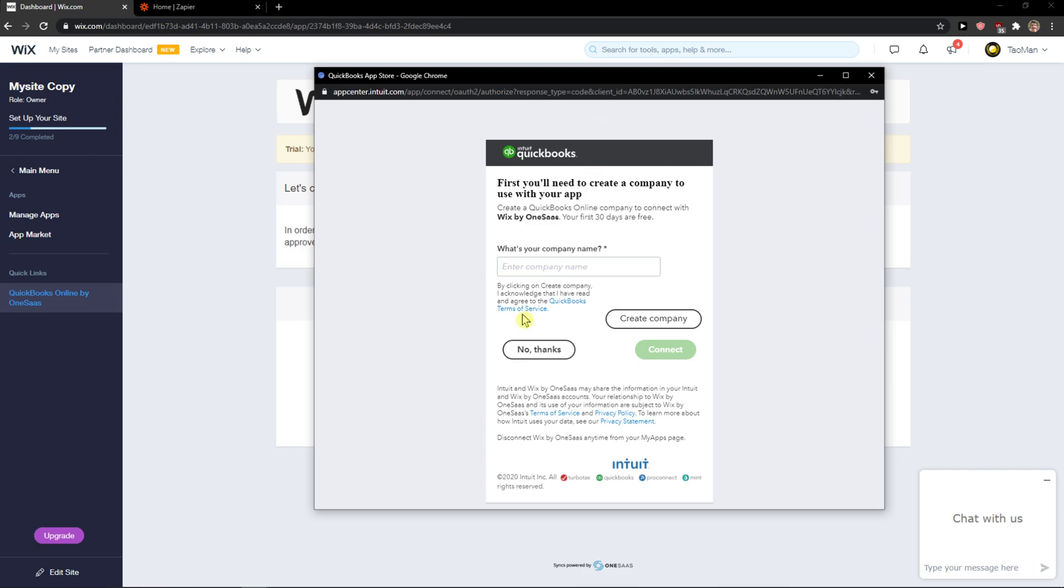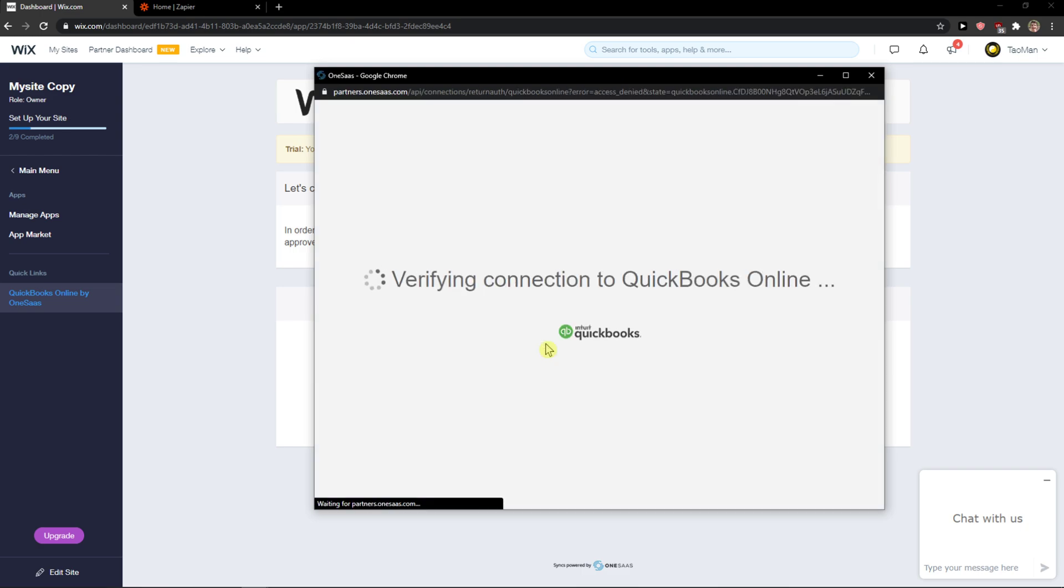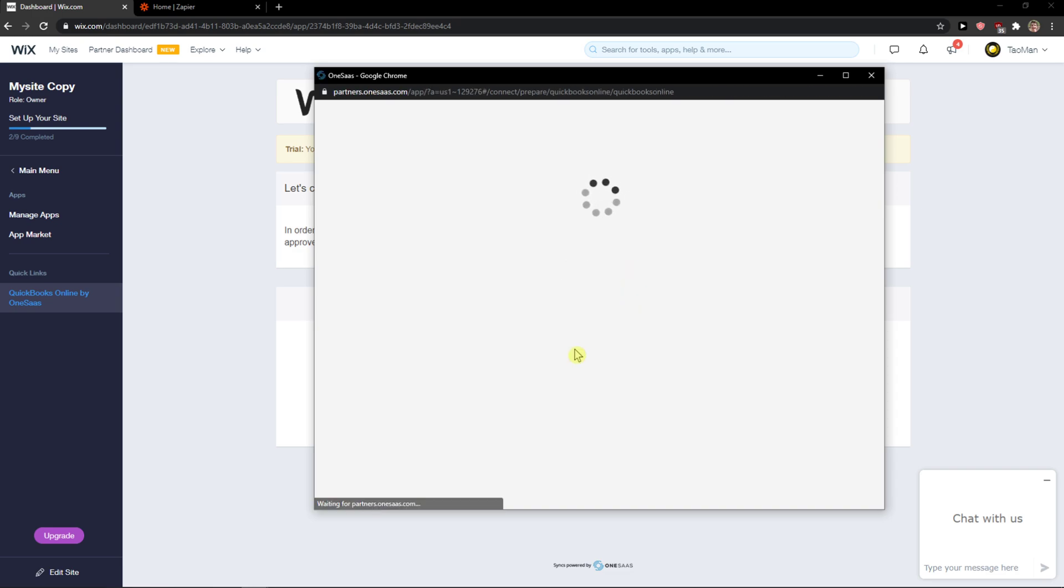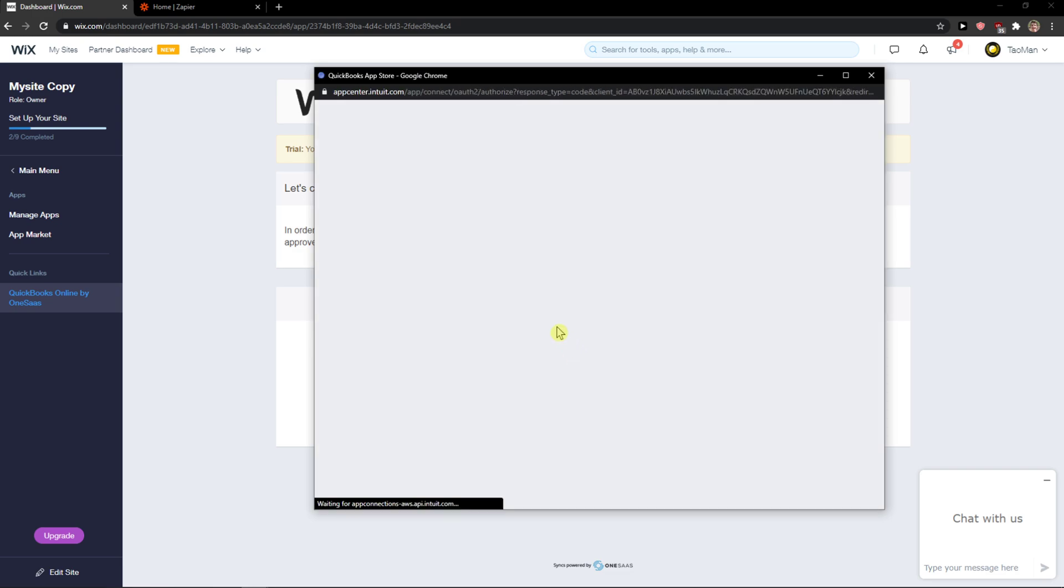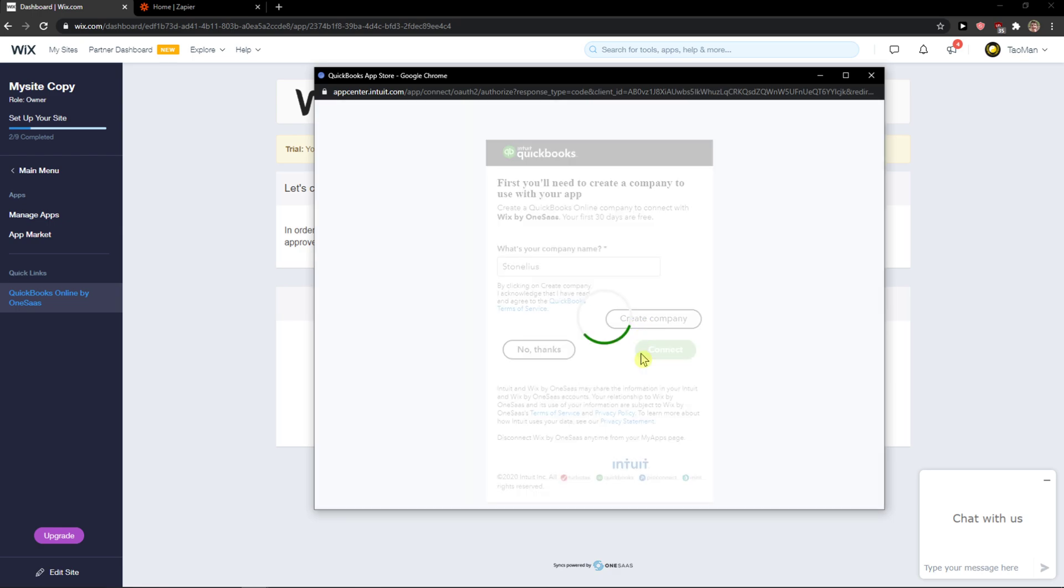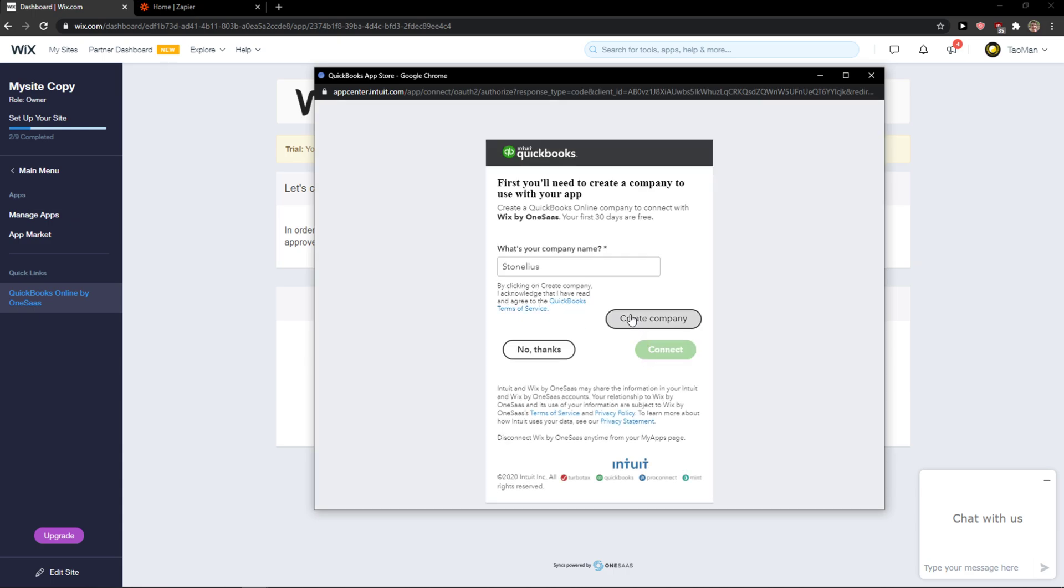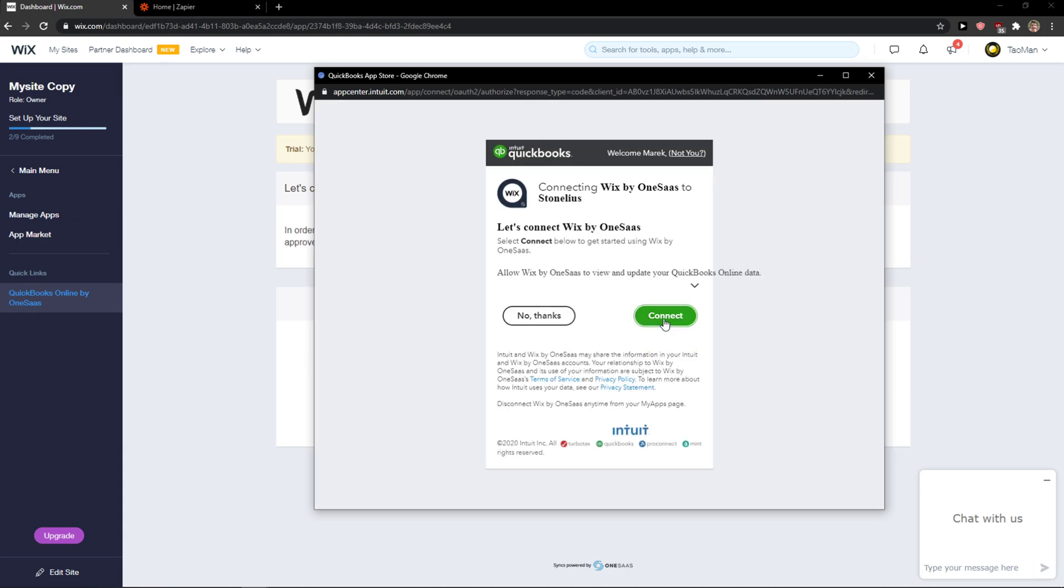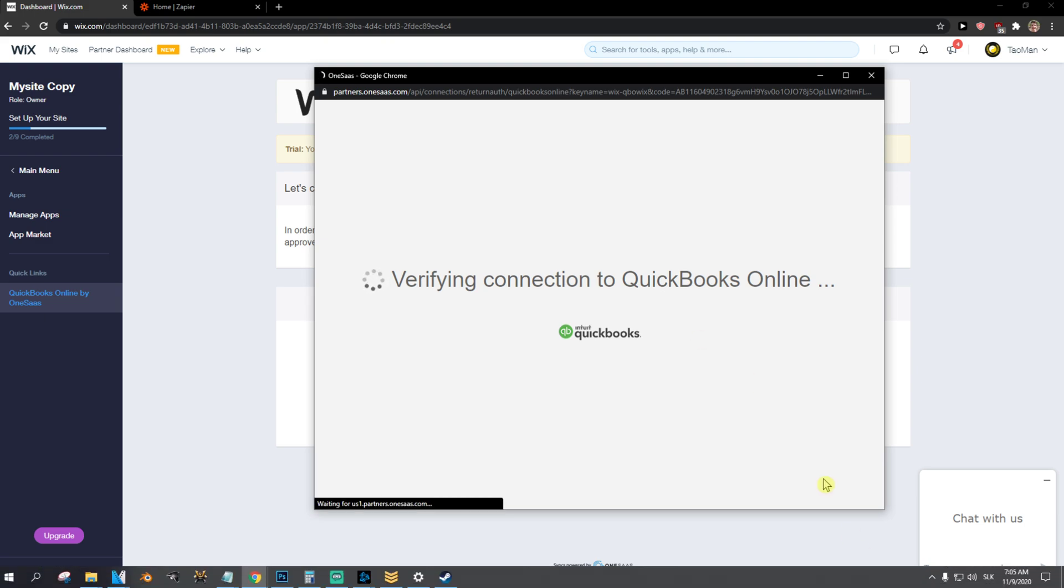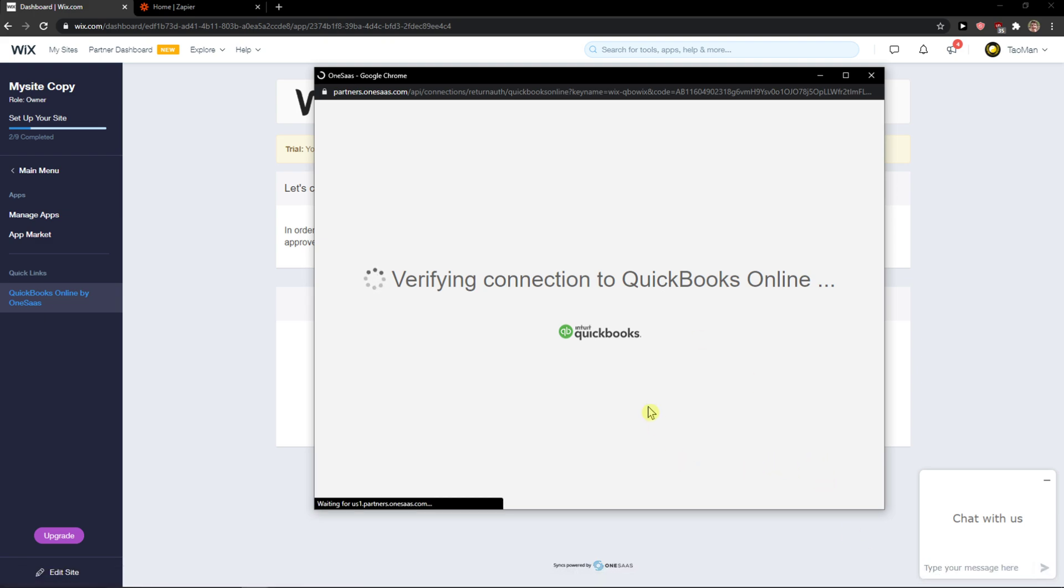Look at this. You just need to connect it - write the company there. And this is pretty much it, connect. This is how you can set up Wix with QuickBooks, it's really easy and simple.